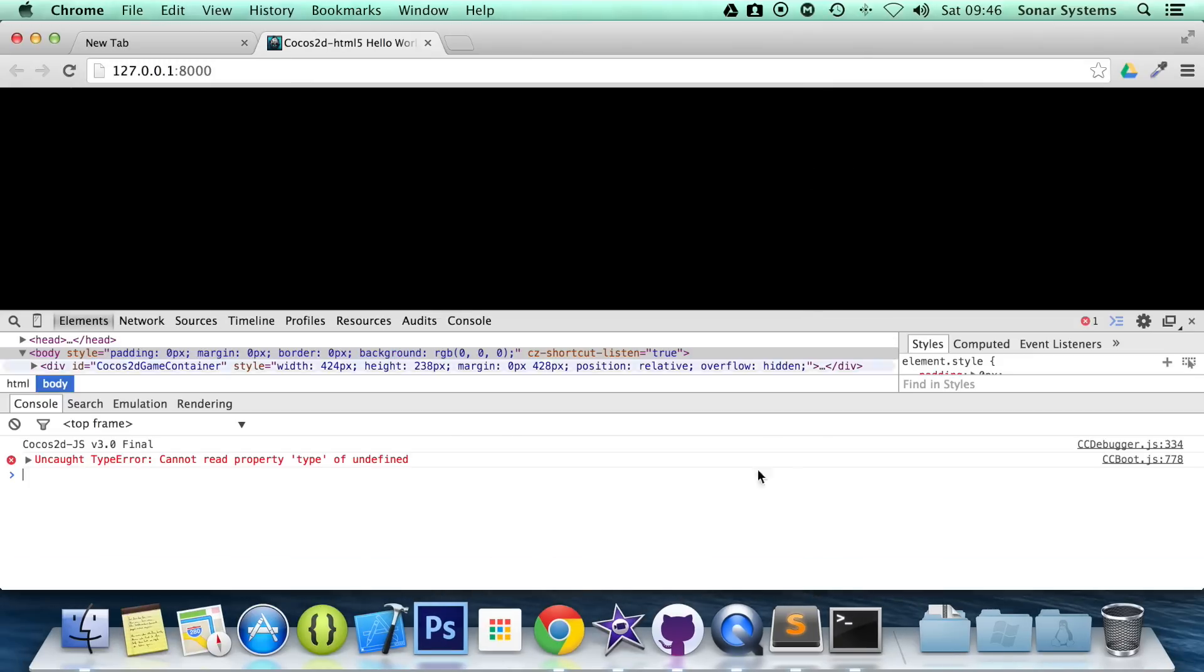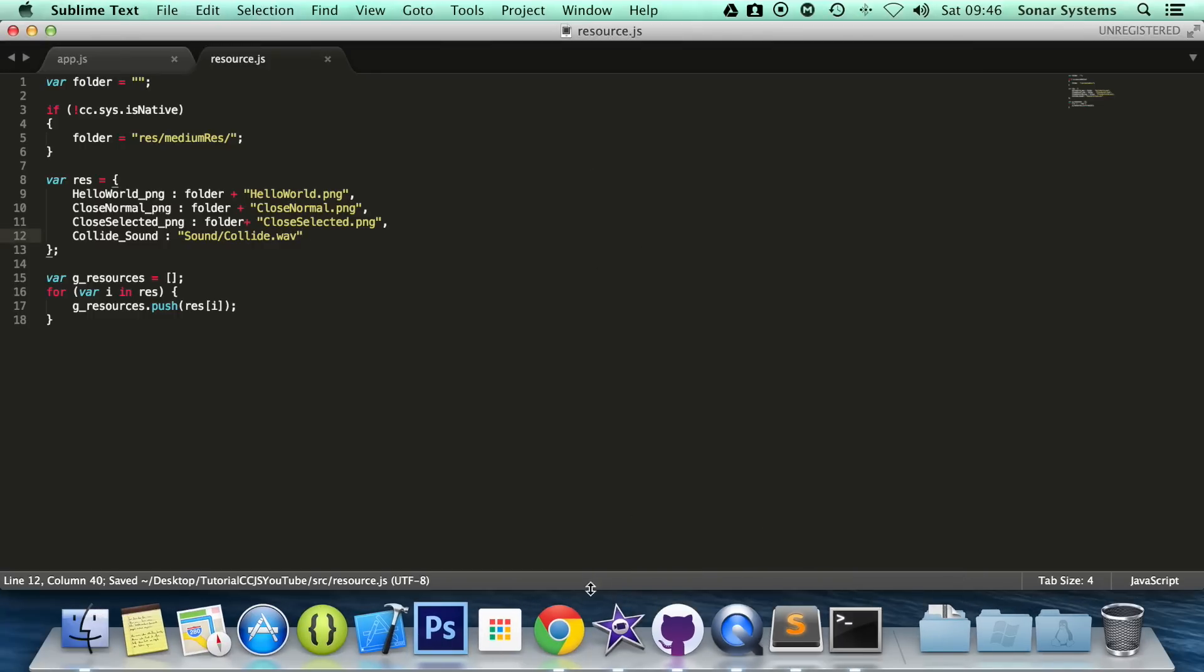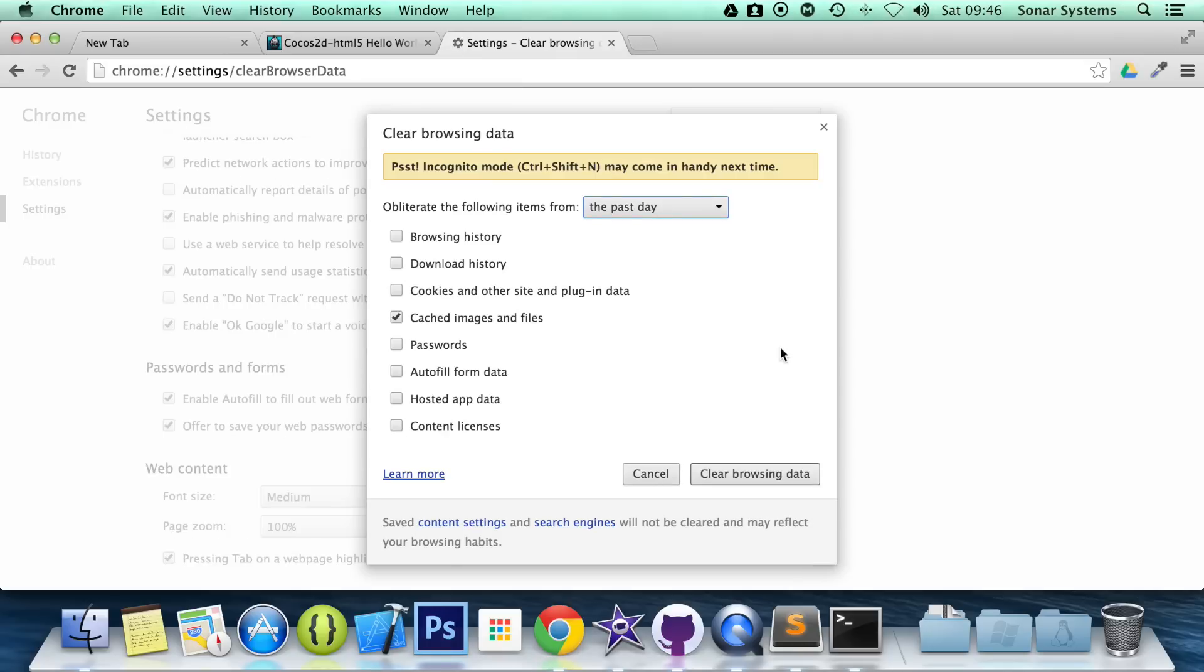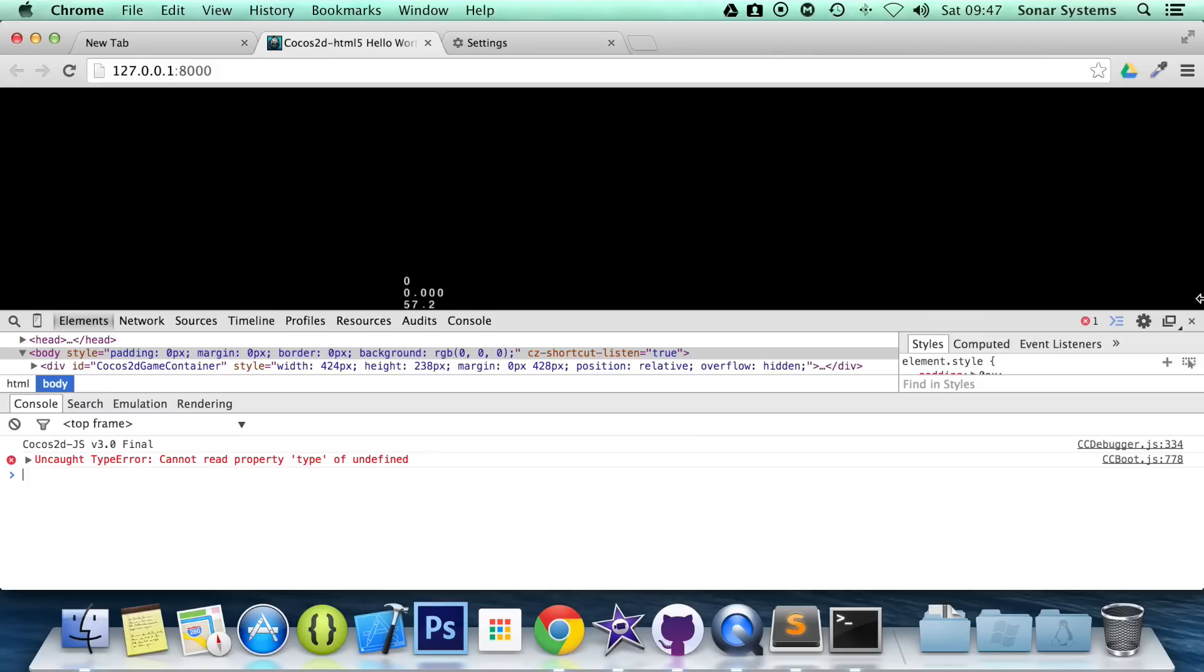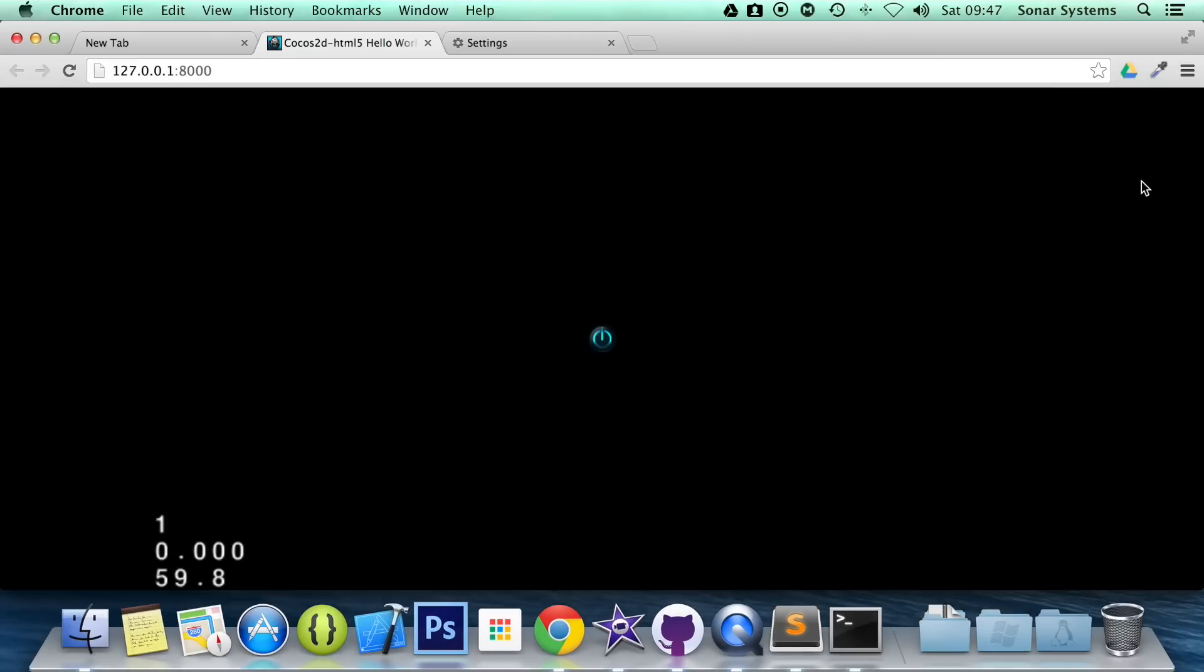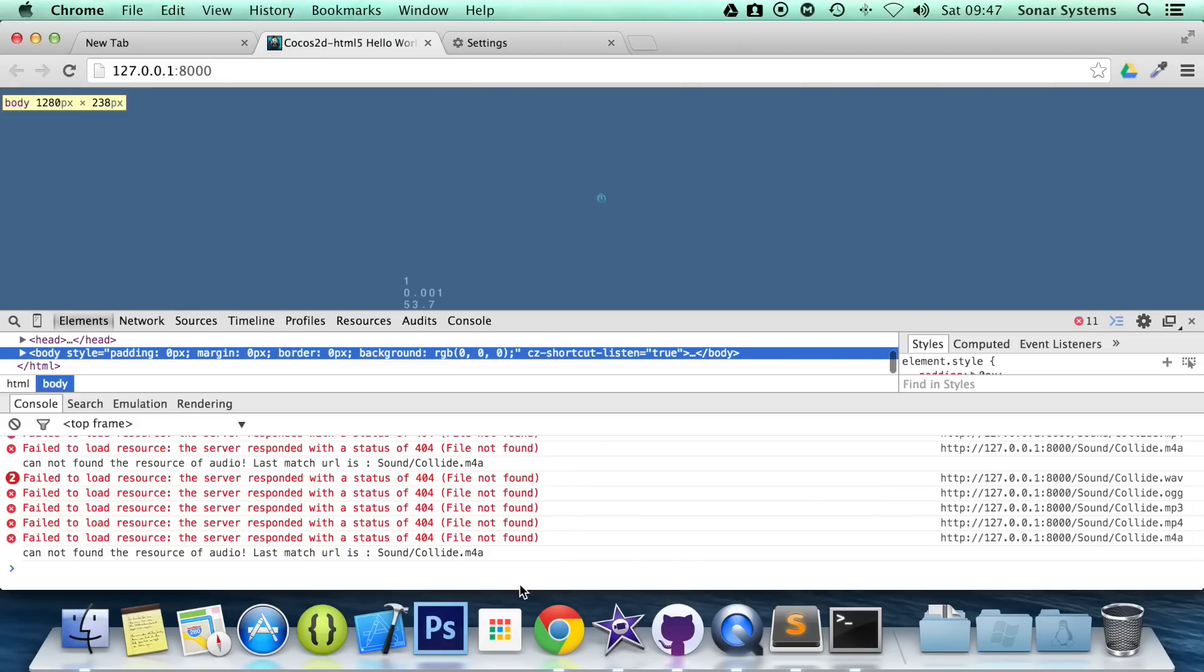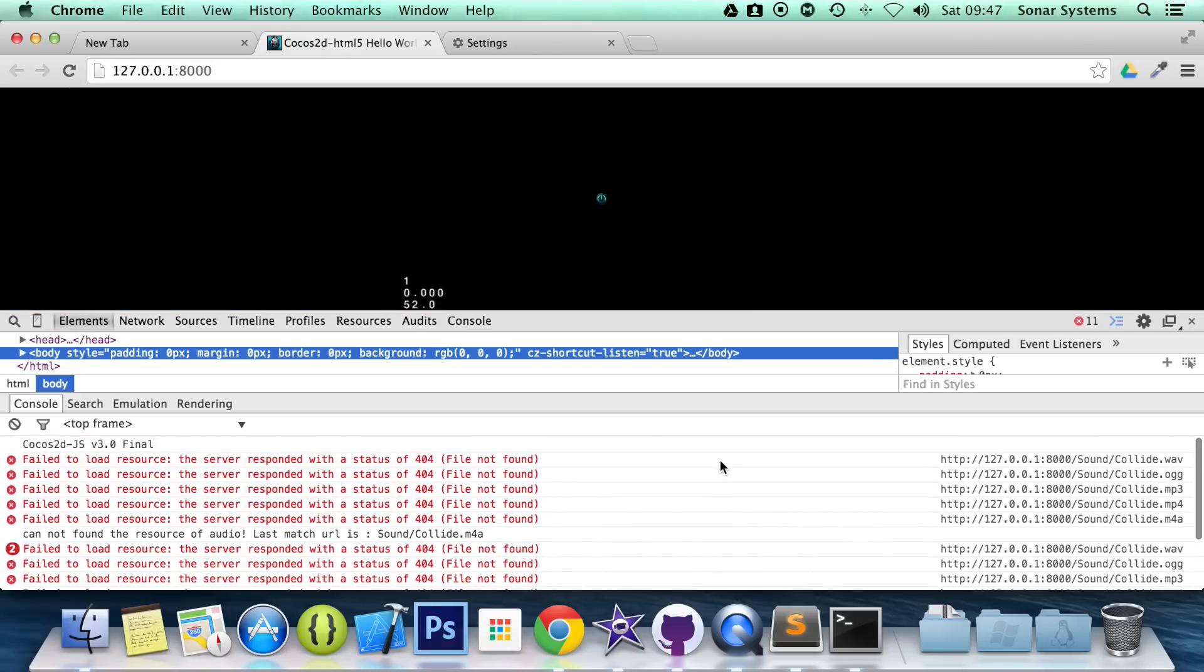Let's just confirm this is spelled correctly, cc.audioengine.playeffect, that seems okay. Try putting a comma at the end. I don't think that's it, I think I'm going to need to clear my history, but just confirm. I'm going to go back and undo that.